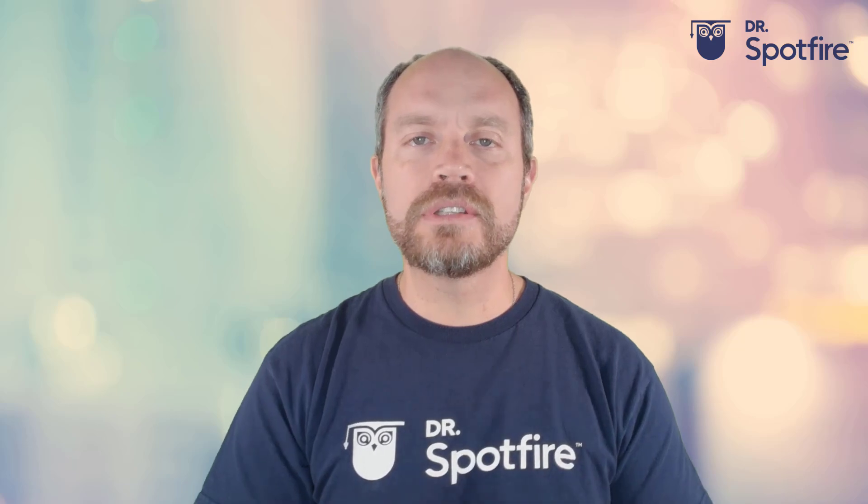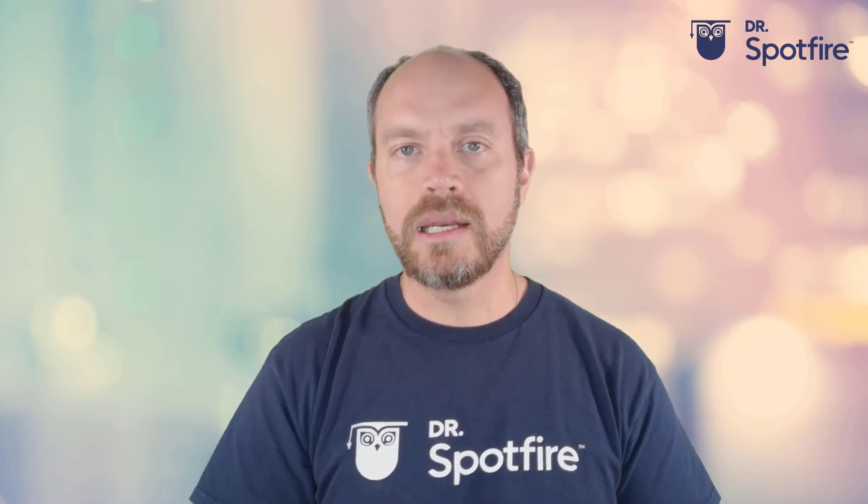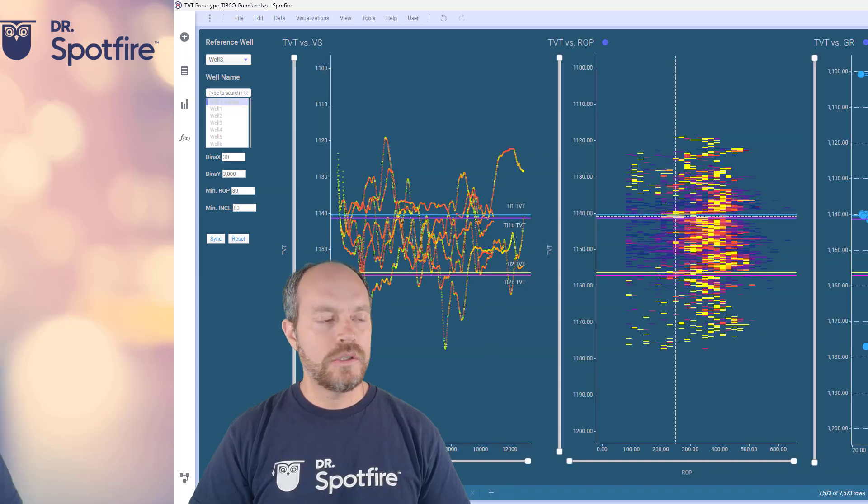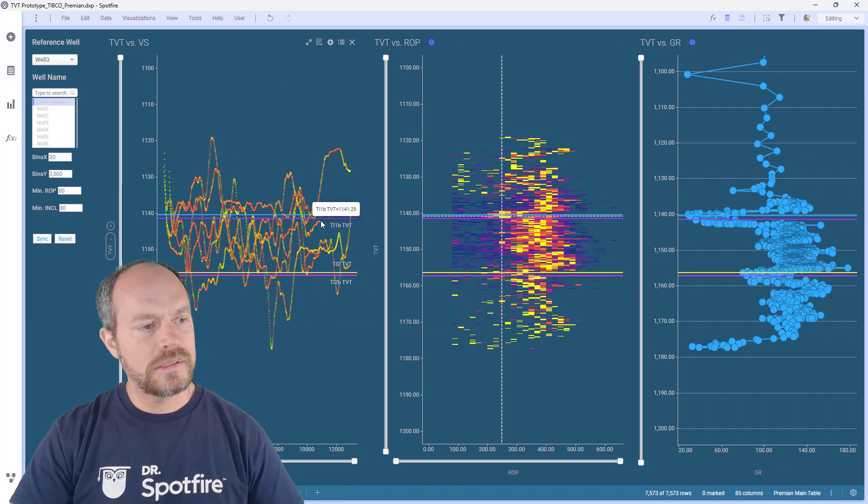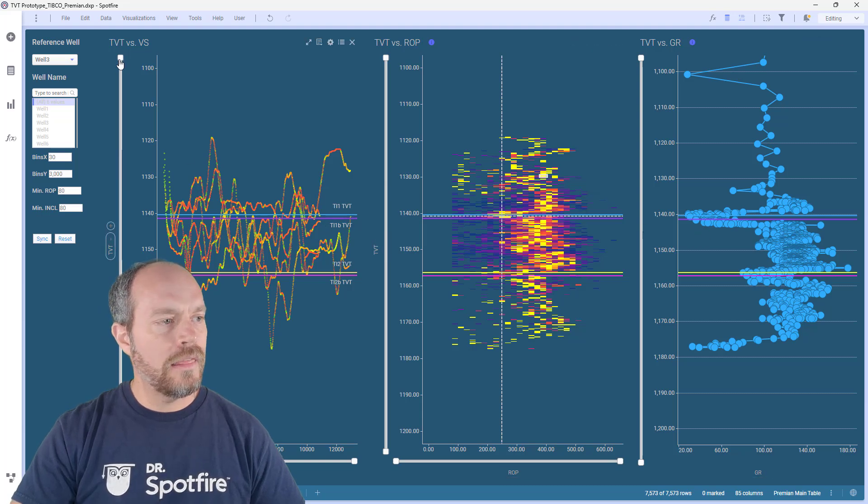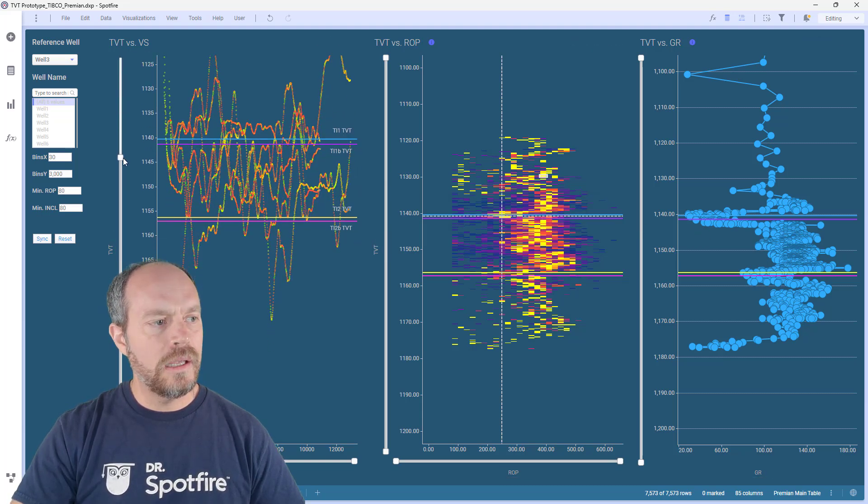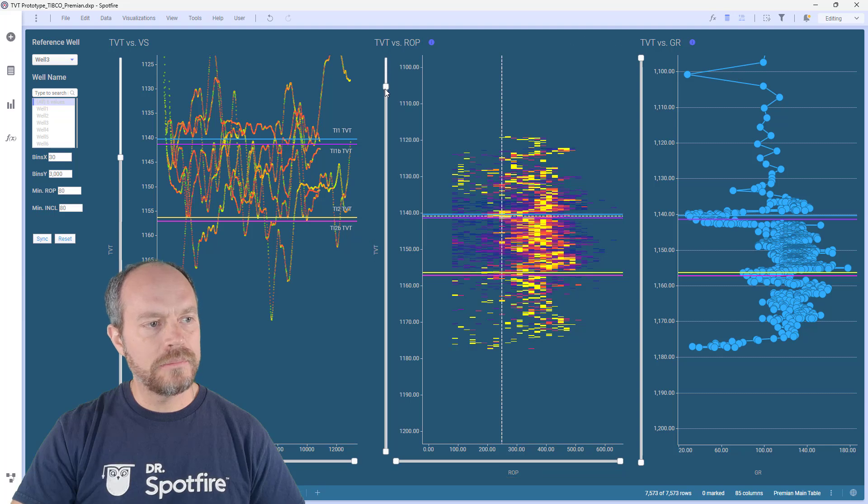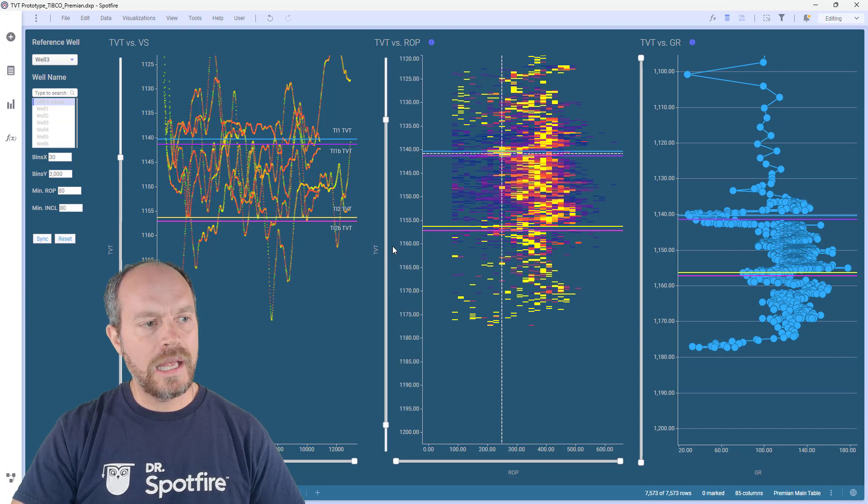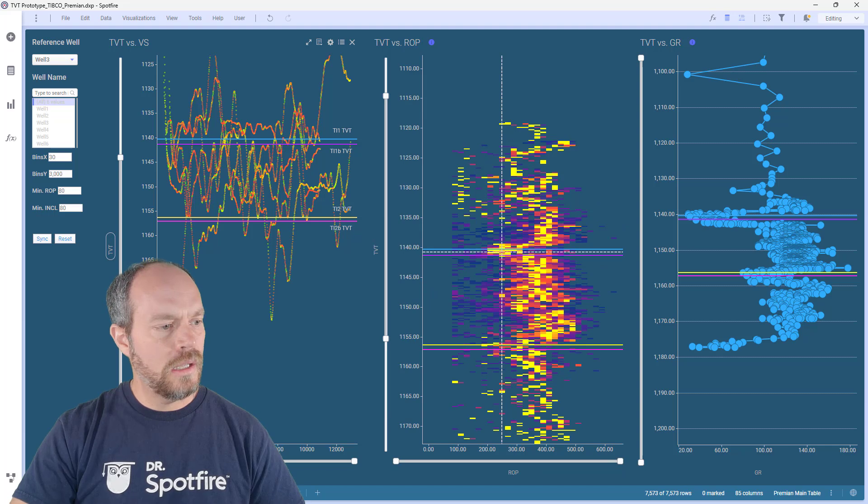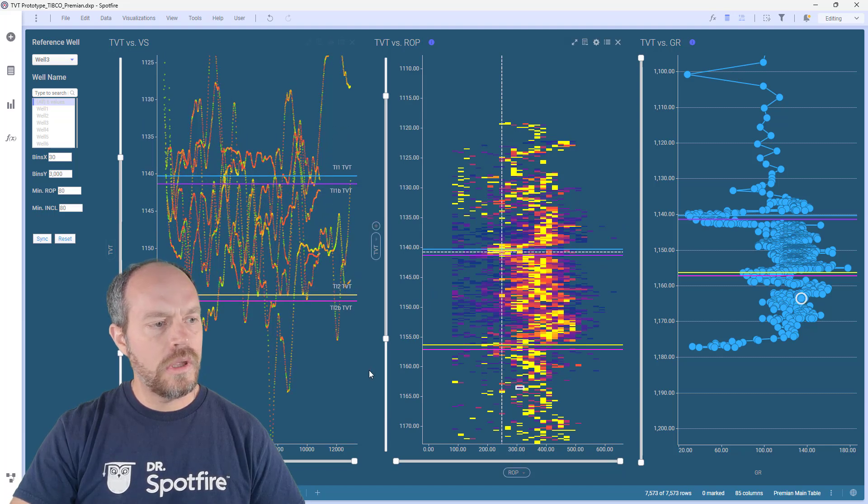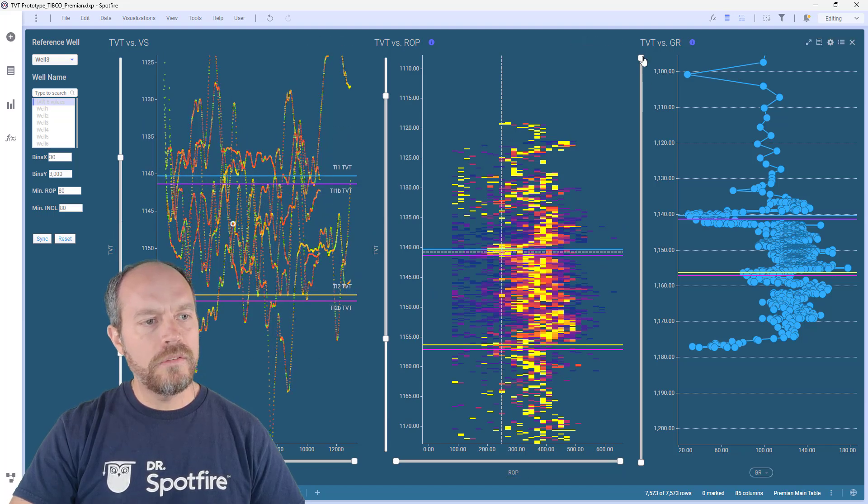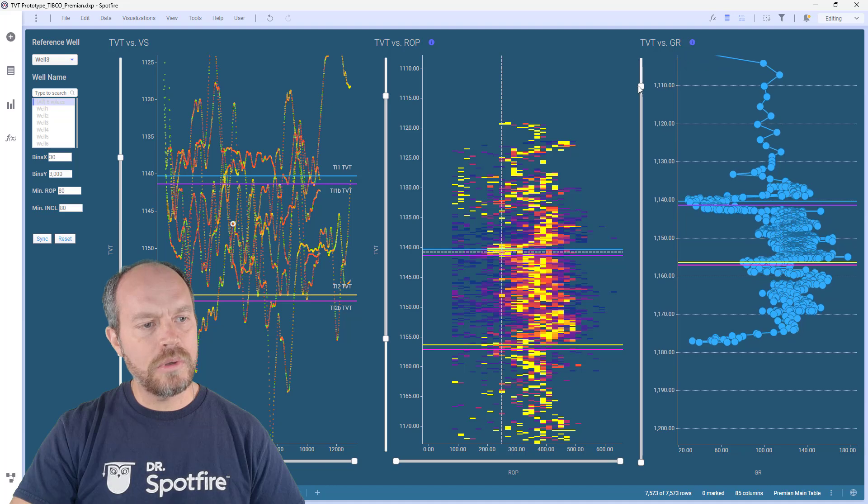So here I have three visualizations, three scatter plots, and the y-axis runs on the same scale. I'm looking at some oil and gas data and different measures, so if I want to synchronize this manually it's going to be very hard for me to align the slides.